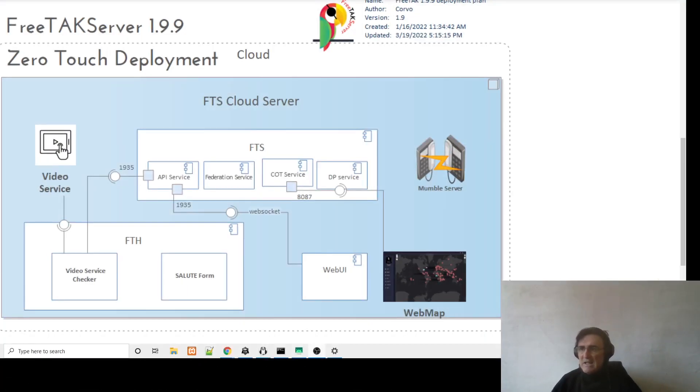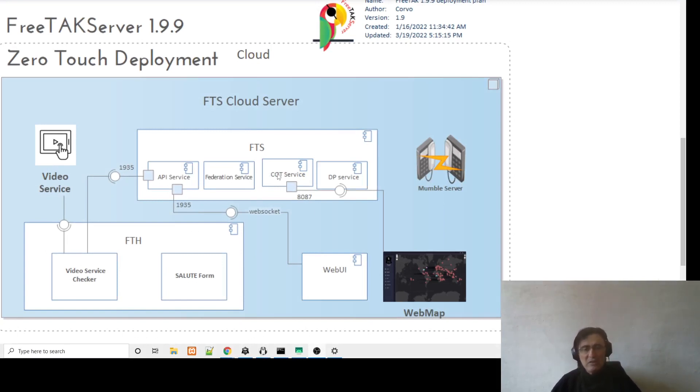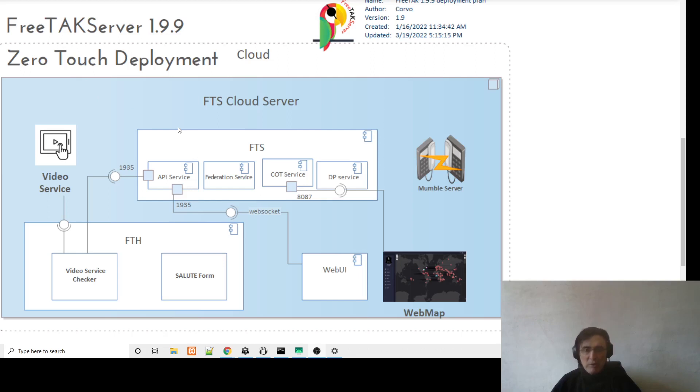So 1.9.9 has a series of components that can be installed separately, or you can install with the zero touch deployment. And zero touch deployment is what we are going to use today. And zero touch deployment means that we are going to use a single line of code to install and configure all these different parts.